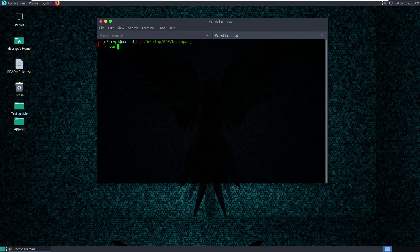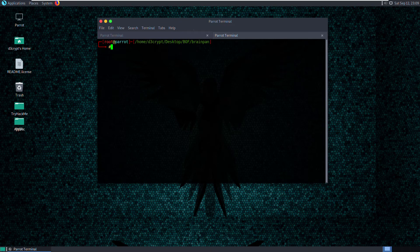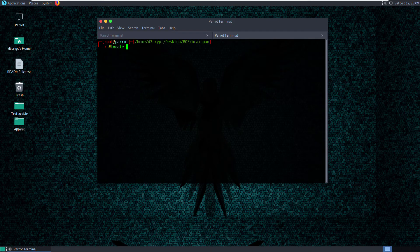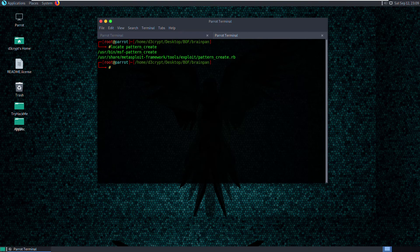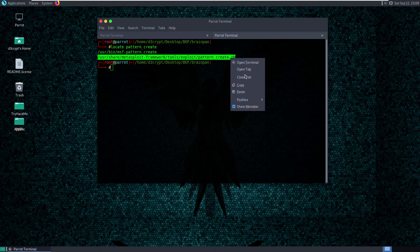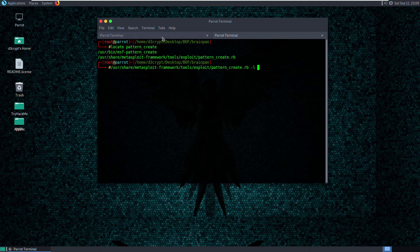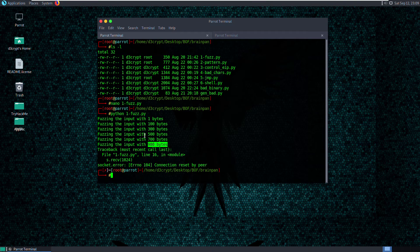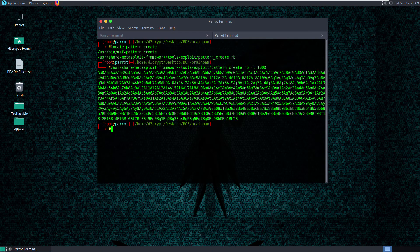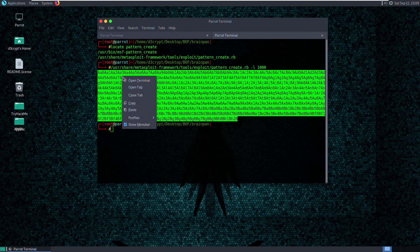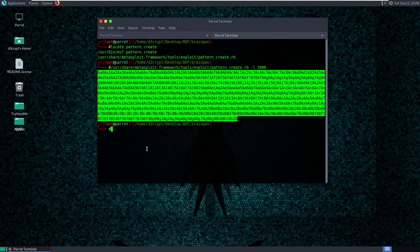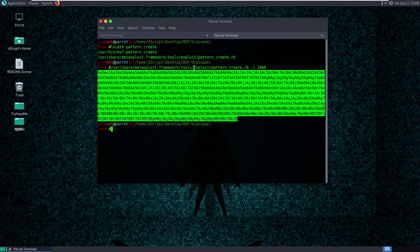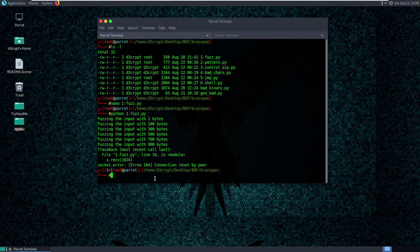So what we're going to do here is generate a pattern using the Metasploit script called Pattern Create Ruby. So I'm going to switch to root real quick. And locate pattern_create. And we are looking for this Ruby script. So we're going to execute this script. And we supply the length. And since it crashed at 900, let's give it 1000. And we have the unique pattern of strings, which is 1000 characters long.